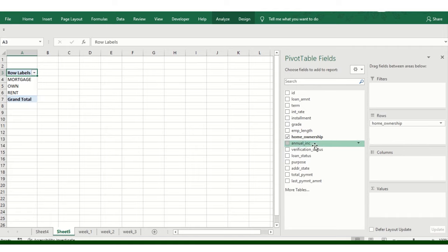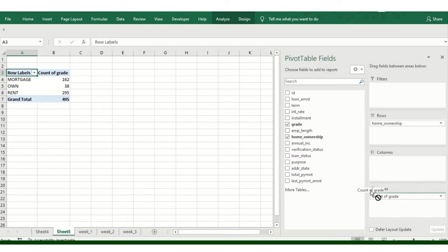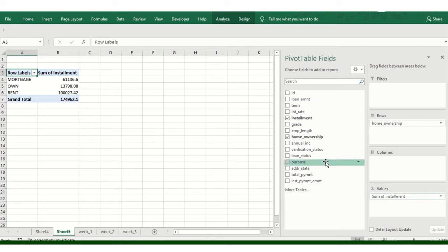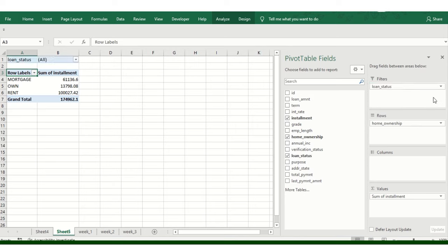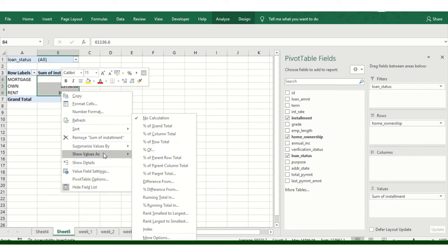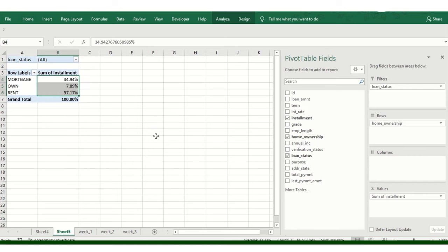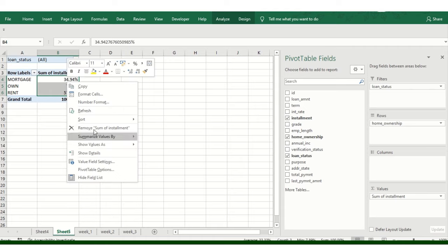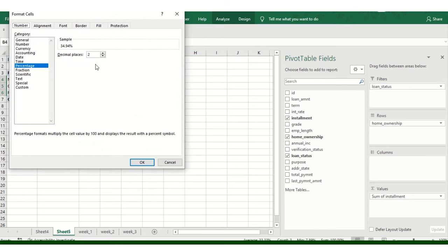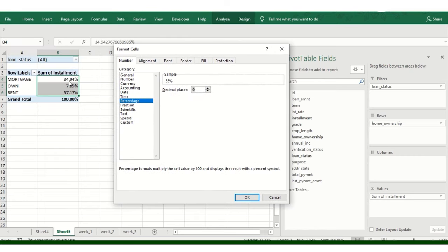Added the field in rows and then adding the values. I'm just checking what type of data I can get analyzed. So this is the basic raw dump. Again, just for demonstration purpose, I'm using this. Just select this particular field and then right click. Just click on show value as percentage in column wise. So it will automatically get showcased in the percentage. I'm just removing those particular two digits. You can click on control one or right click format cells.